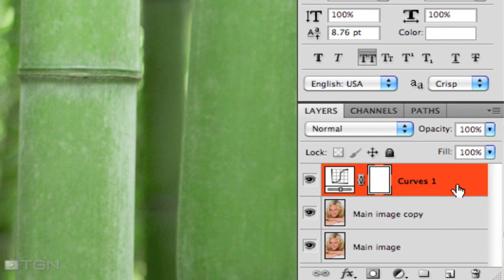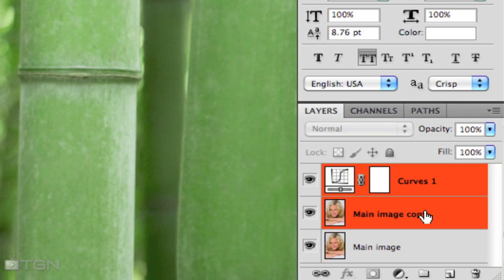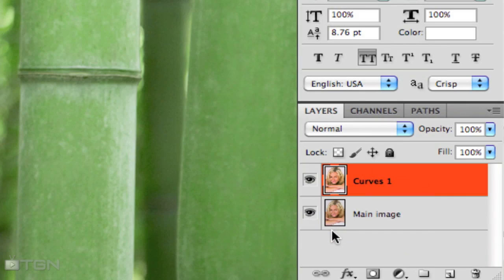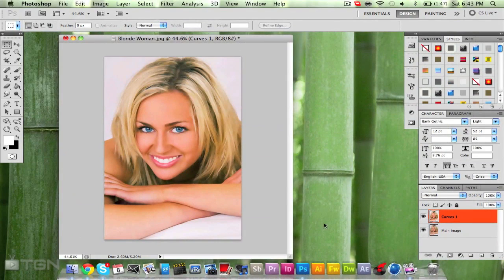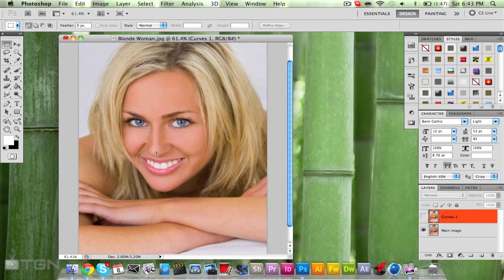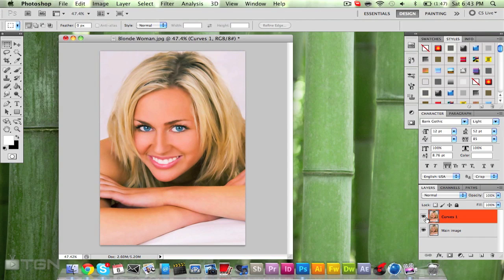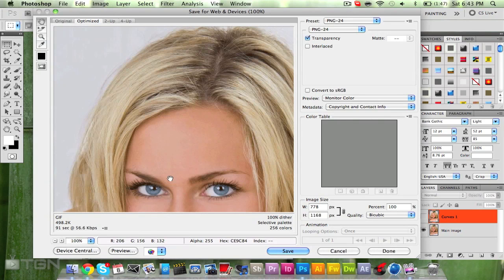Once you've done that, hold Shift and select both the Curves layer and the main image copy, then right-click and Merge Layers. Now I can show you the difference: if I hide that layer you can see it doesn't look too good, but when I put it back on you can see how smooth the image looks — it makes the image look so much better.